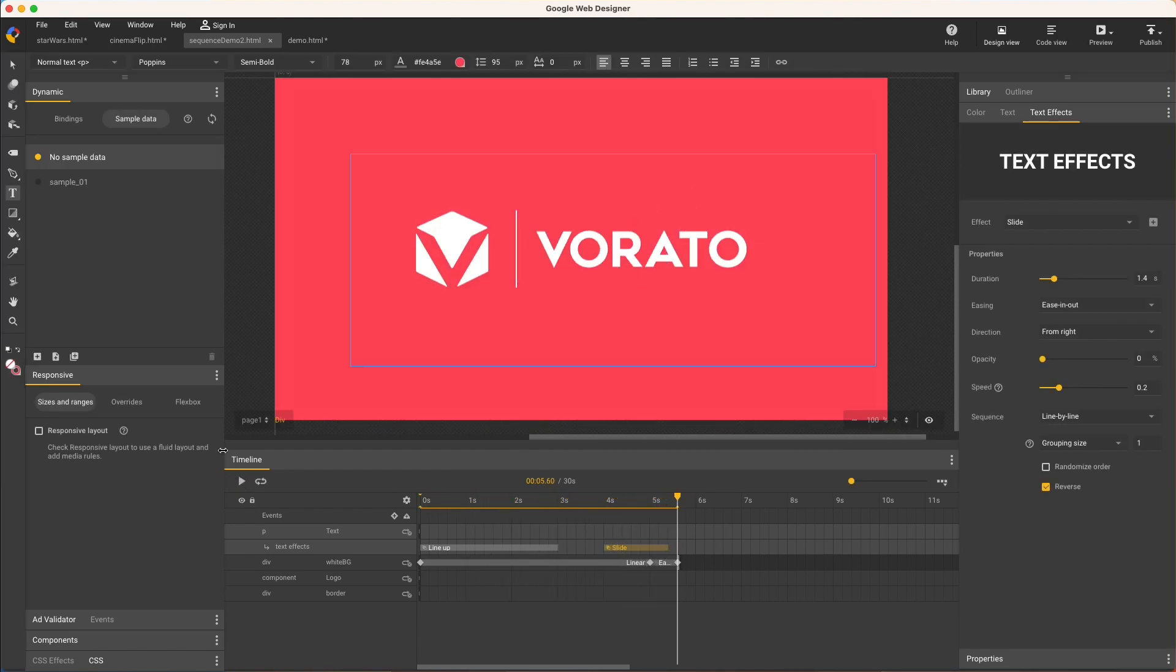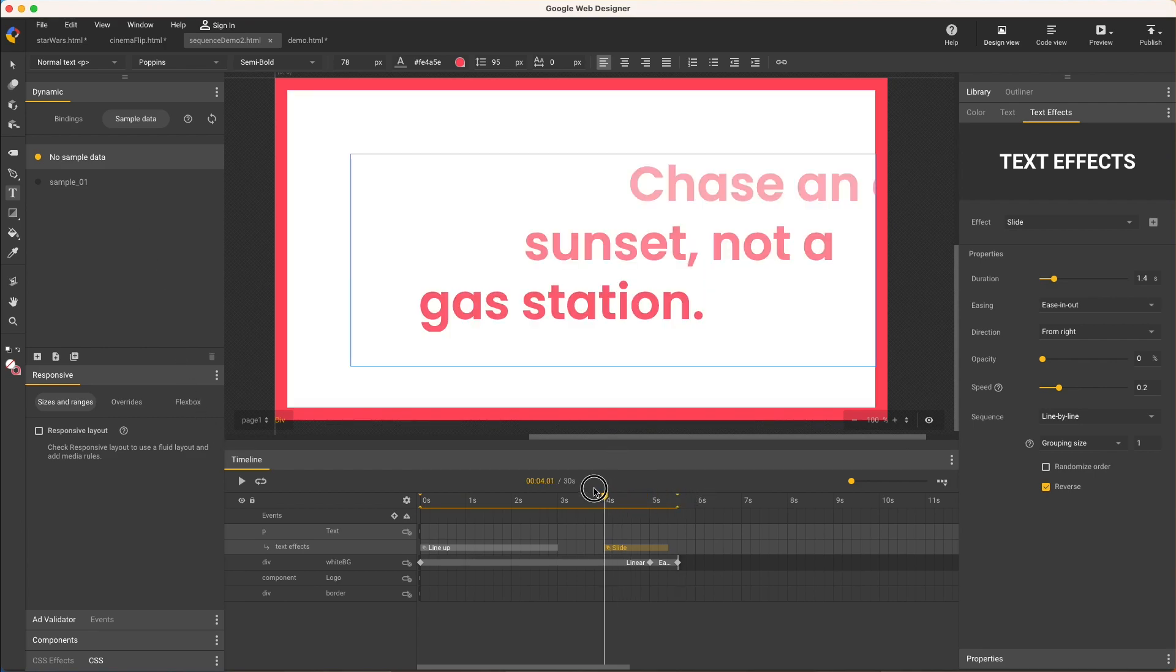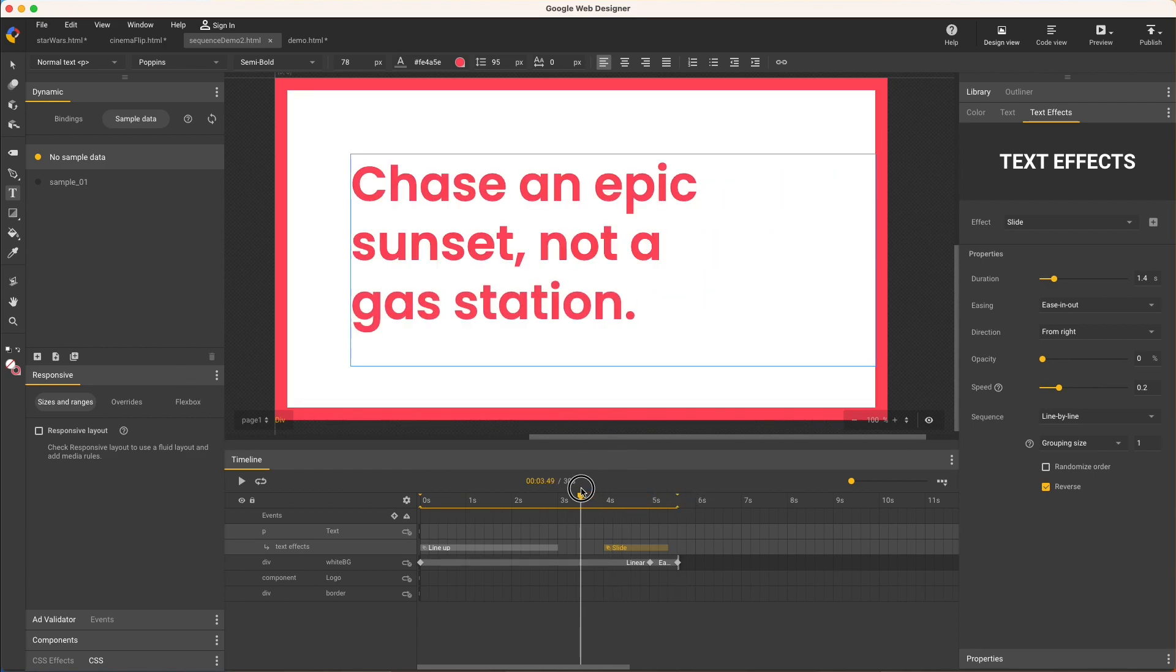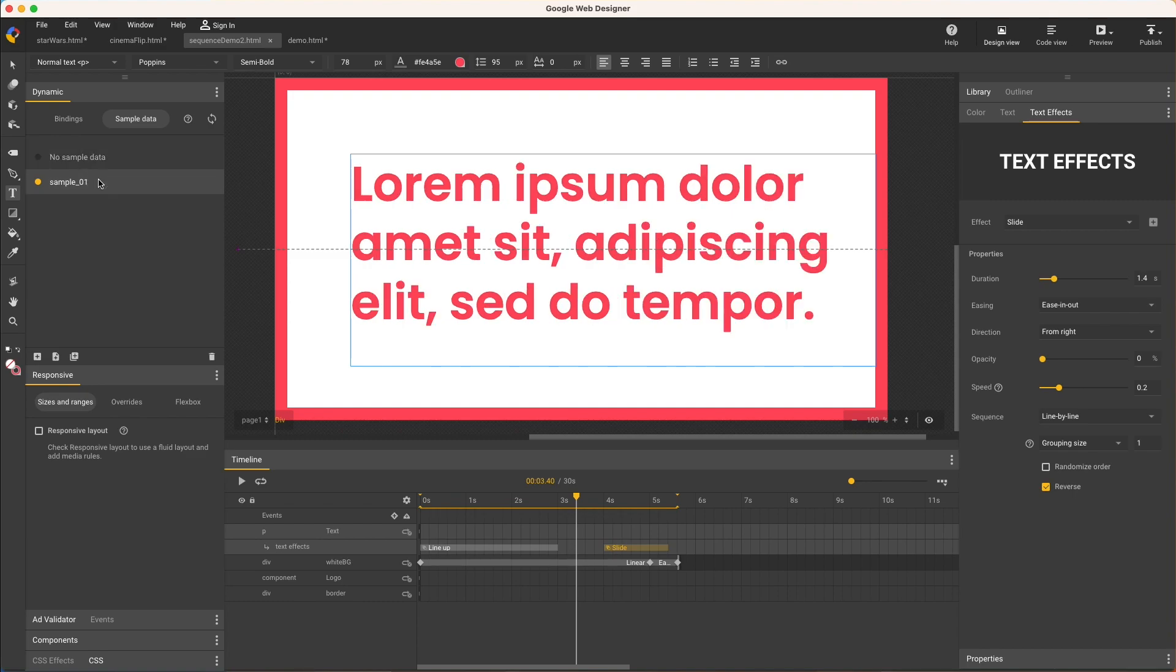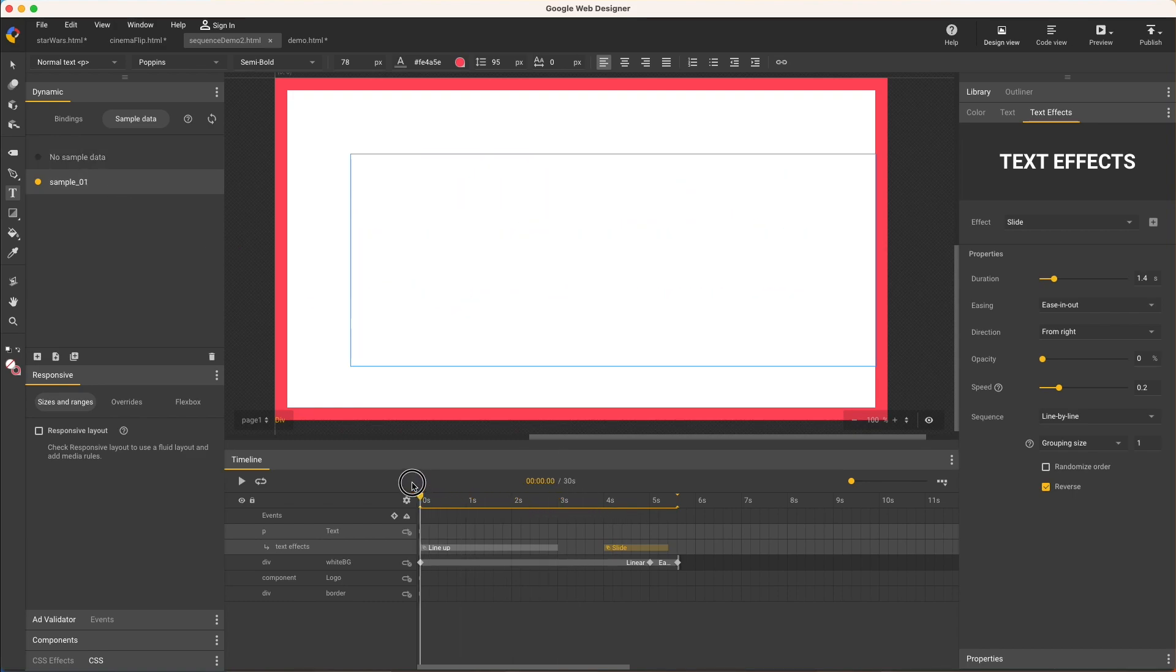And the really nice part about this is that, of course, these divisions are set dynamically, so for whatever text content you use, the automatic text wrapping defines the lines of animation.